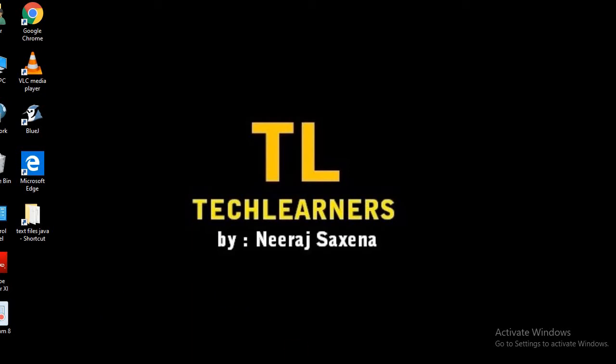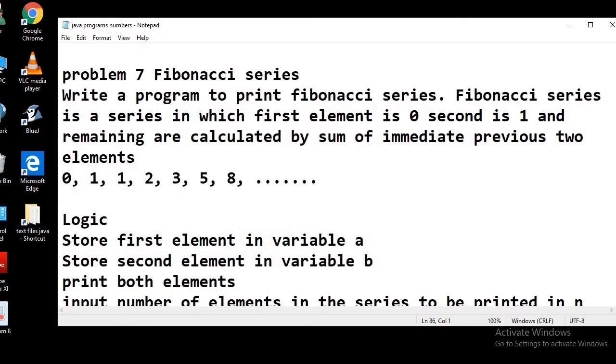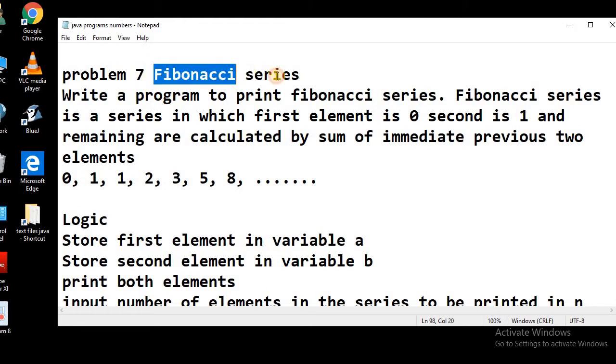Welcome to Tech Learners. In today's lesson, we will talk about Fibonacci series.